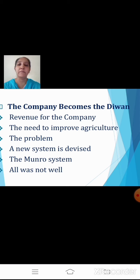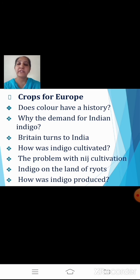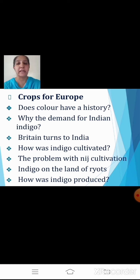Let's recap what we covered earlier: the revenue for the company, the need to improve agriculture, the Permanent Settlement, problems with the Permanent Settlement, the new Mahalwari system, and the Munro system also called the Ryotwari system. Then we saw crops for Europe — cultivation of opium and indigo — and why the demand for Indian indigo increased. European countries tried another alternative, the woad plant, but it was not satisfactory, so Britain turned towards India.